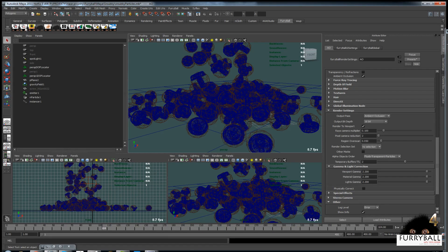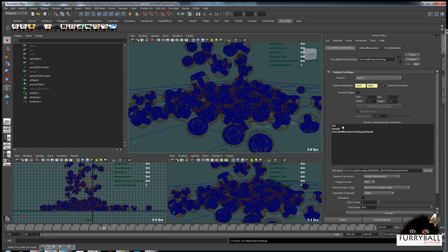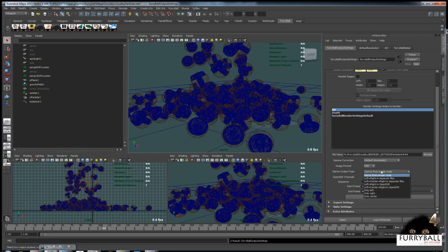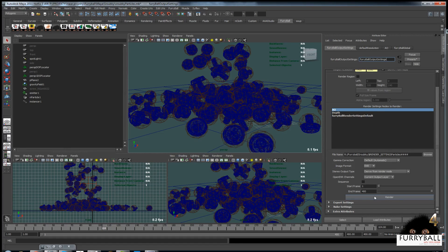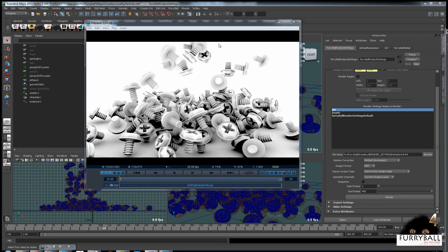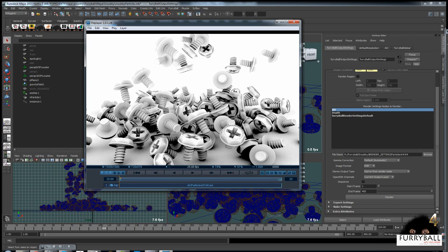For file rendering, we must select the FurryBall output node, choose our render node, set up the XR channels to current output layer, and just hit render. Thank you for watching.